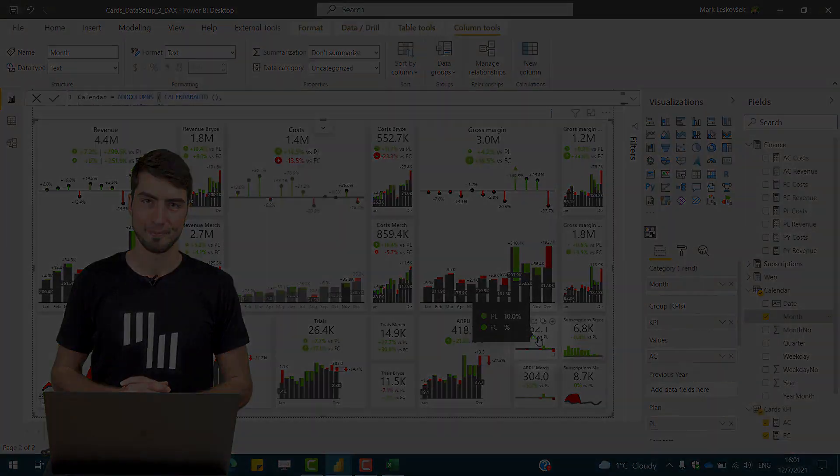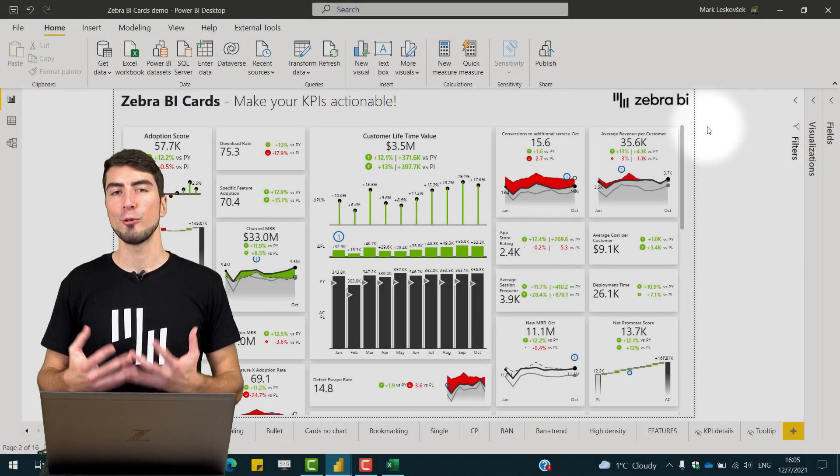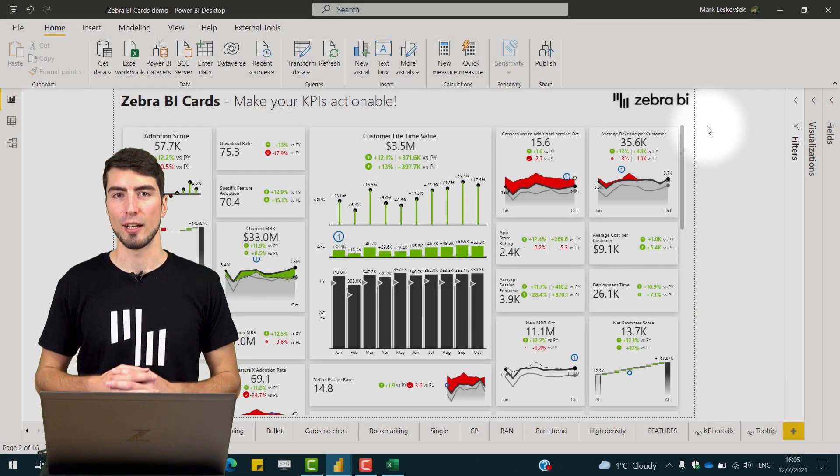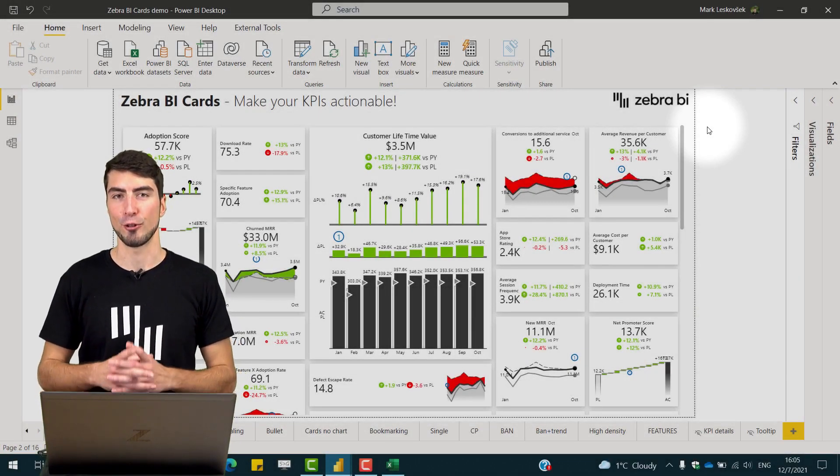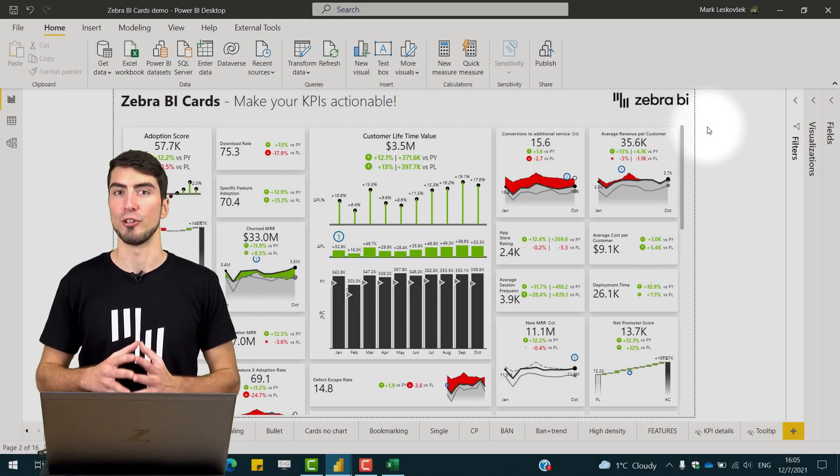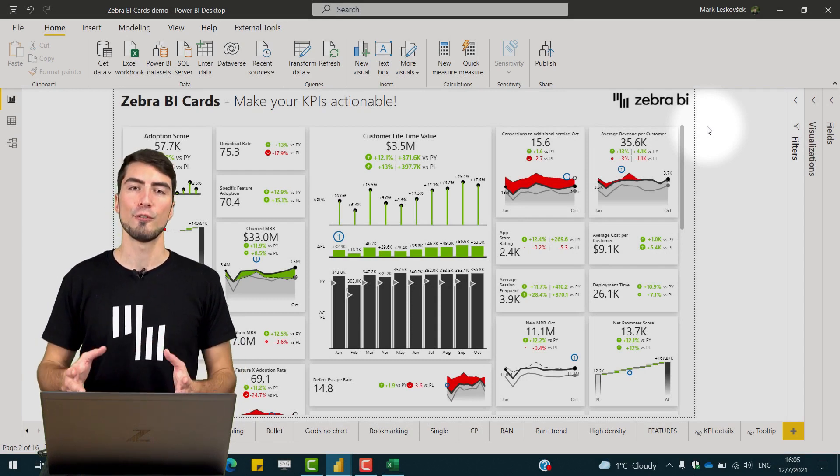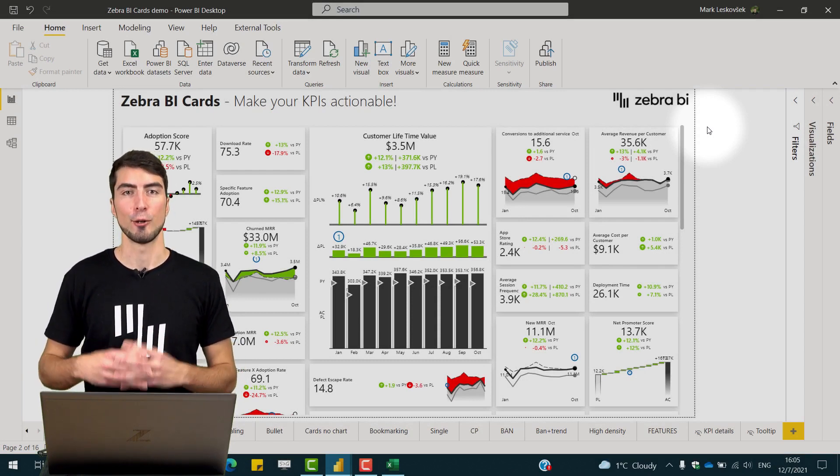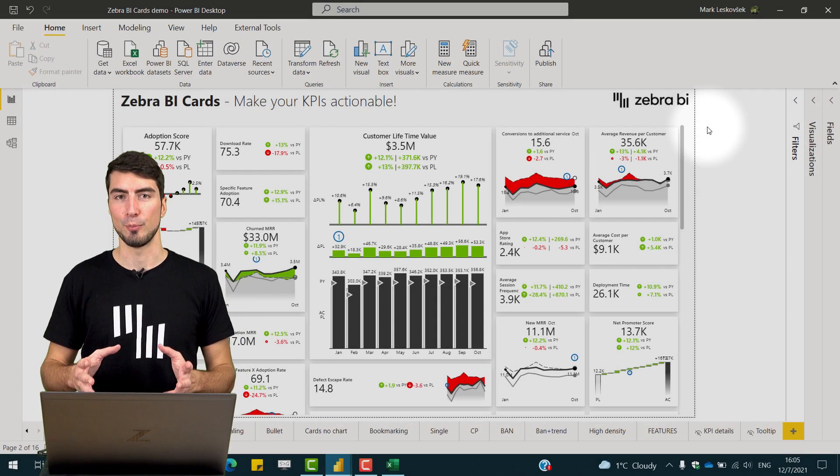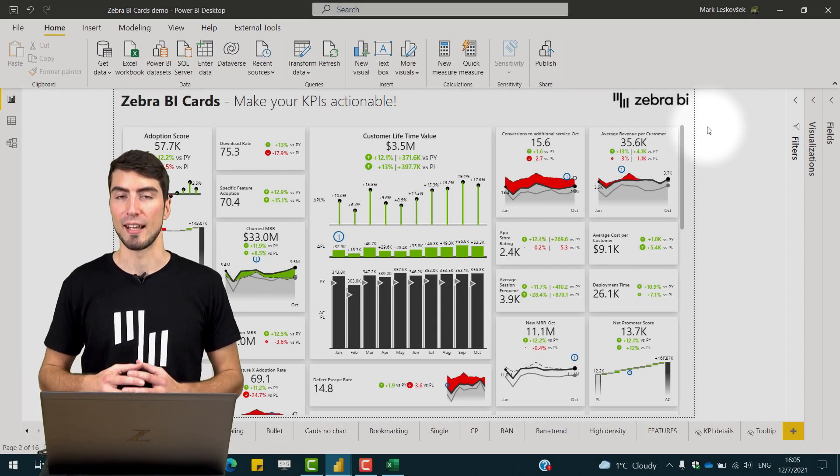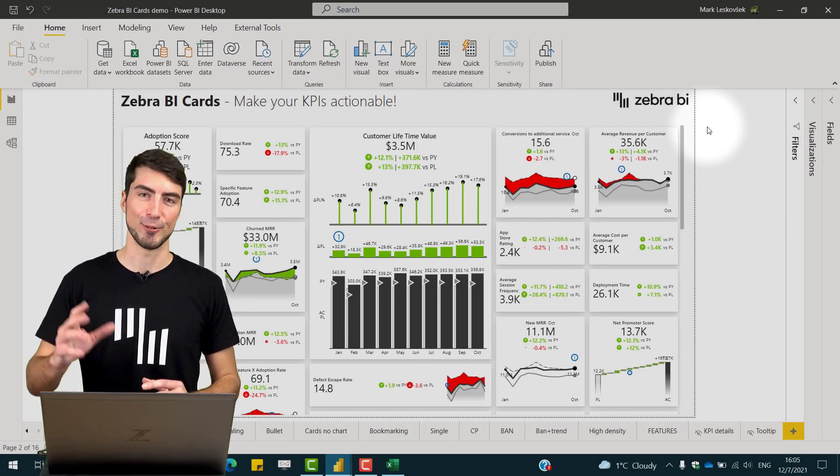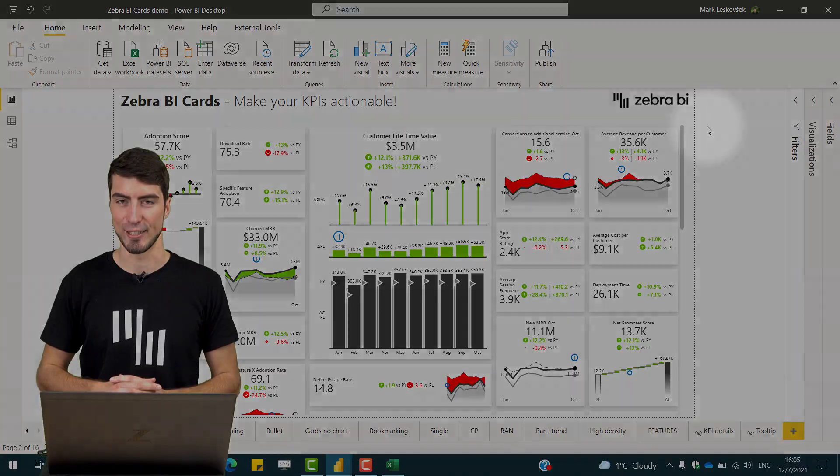We've shown you three different ways on how to consolidate your KPIs for Zebra BI cards. For more information go to our web page or write to support at zebrabi.com. See you in the next release.